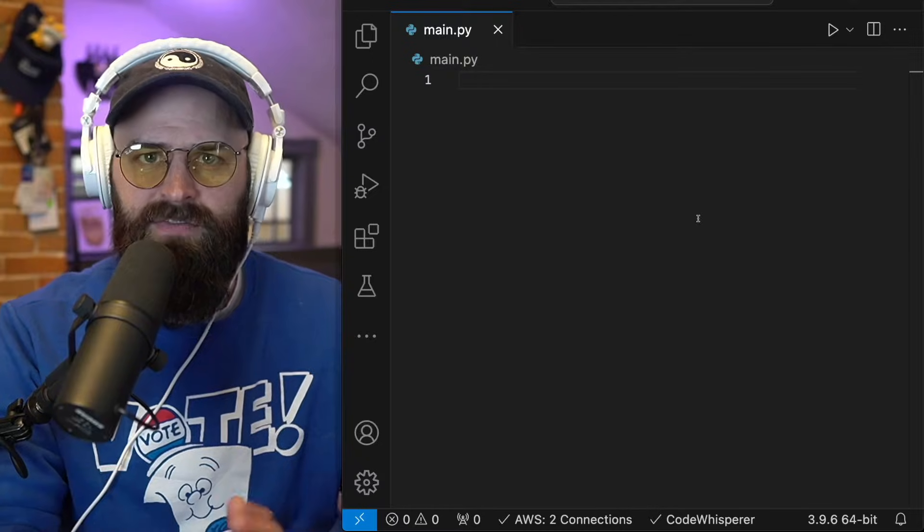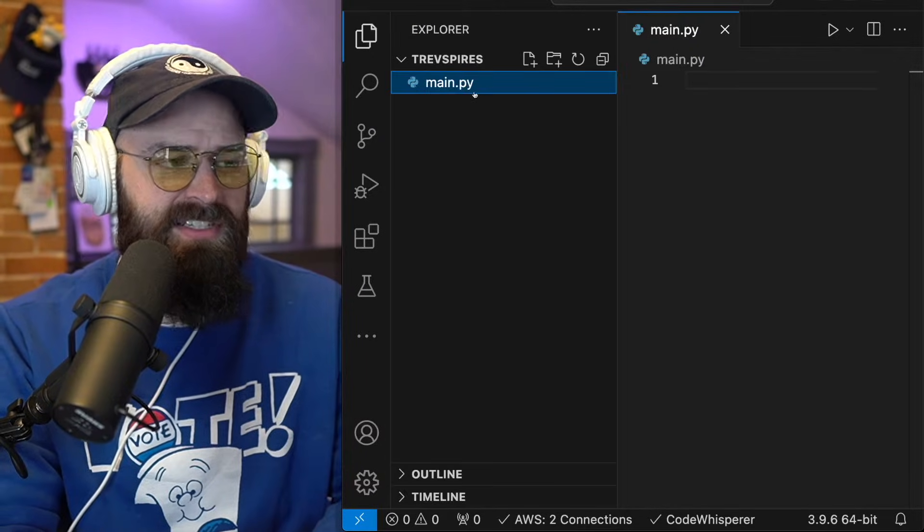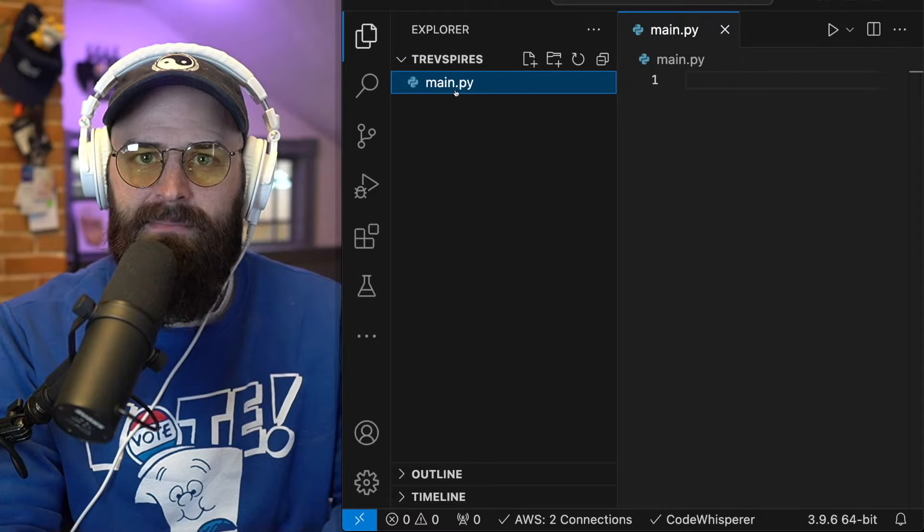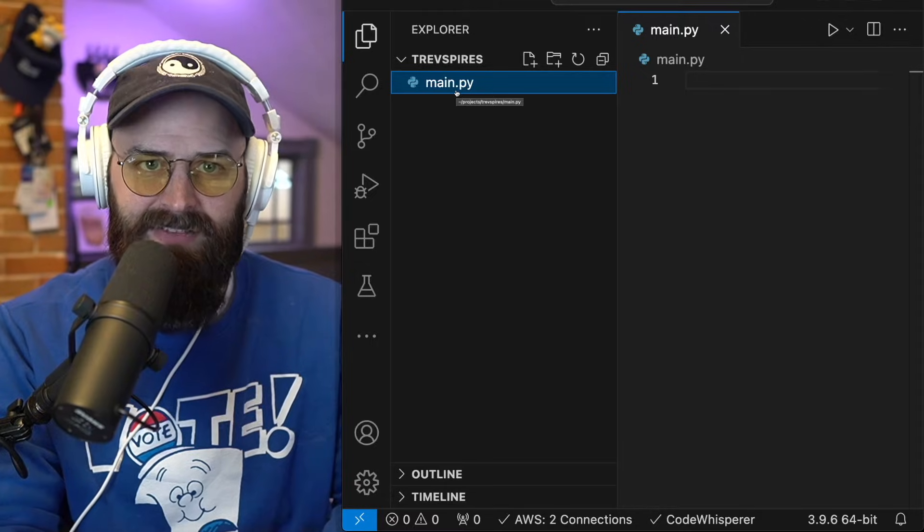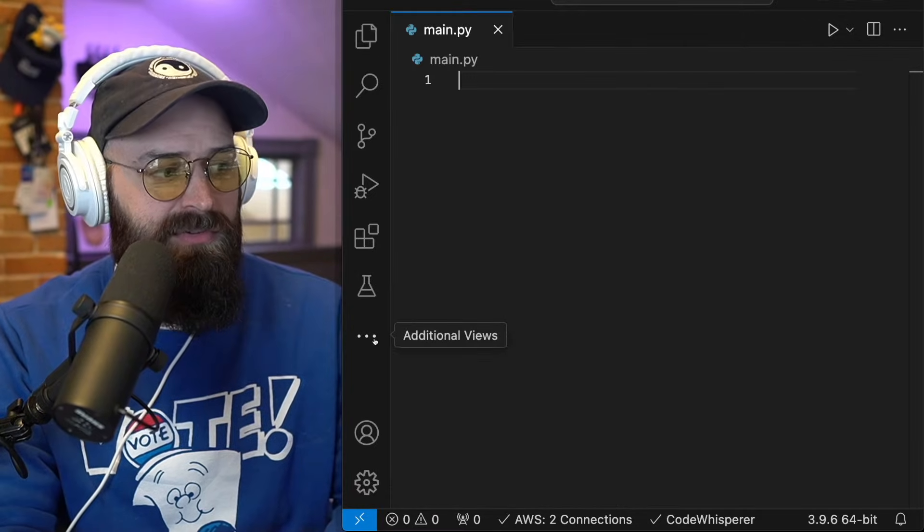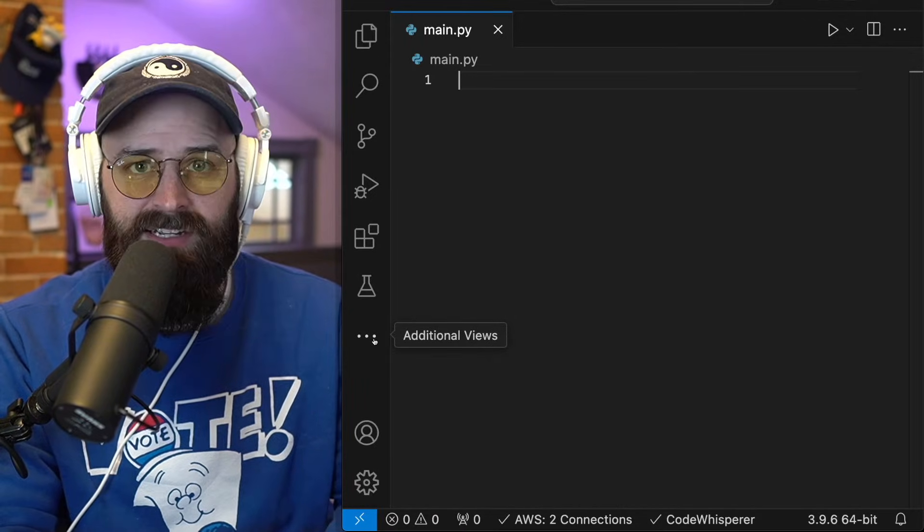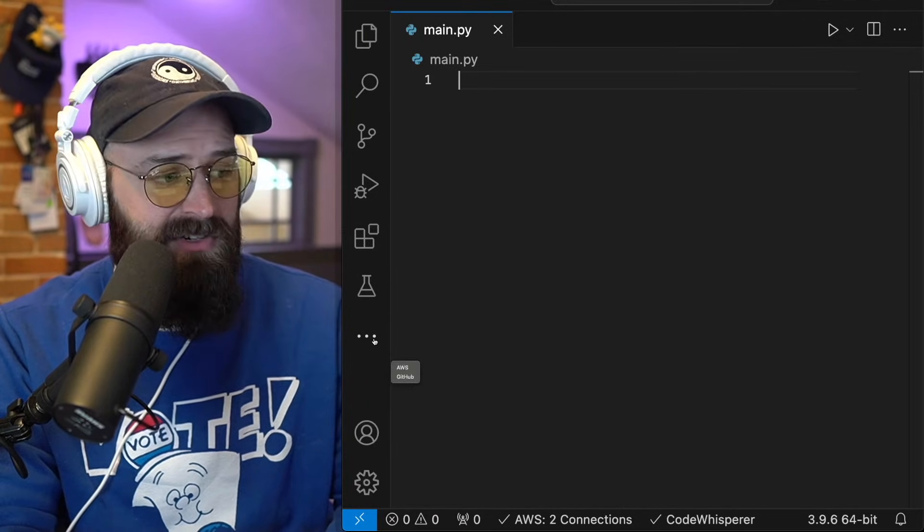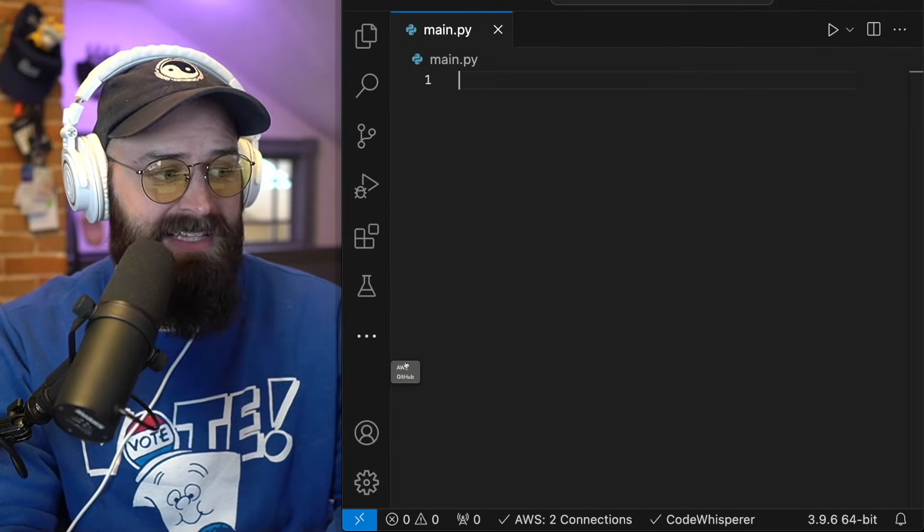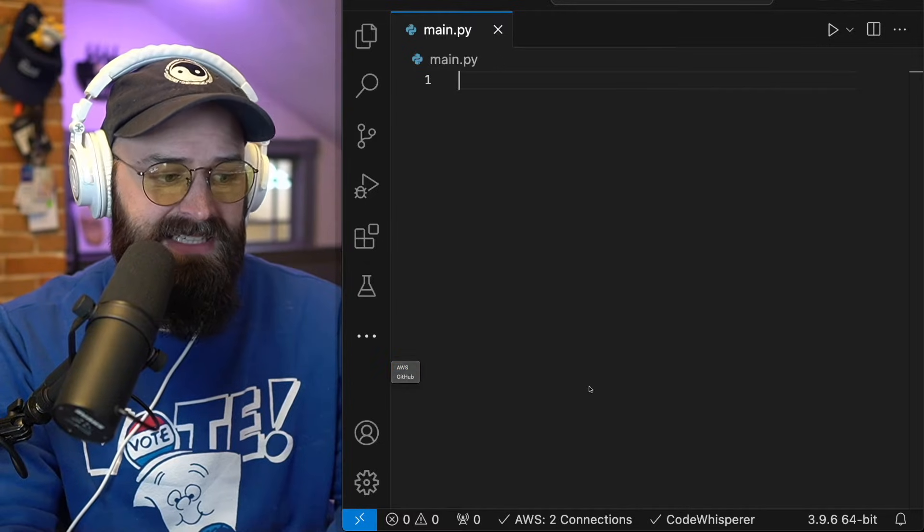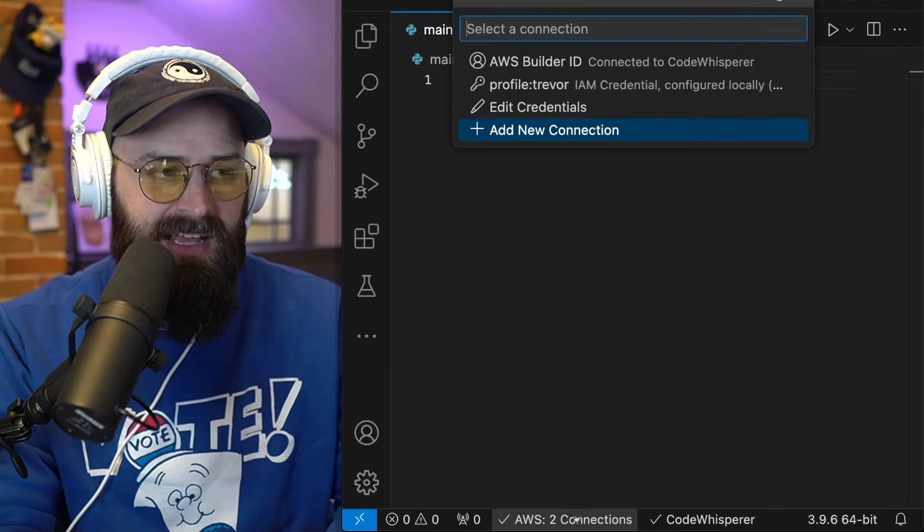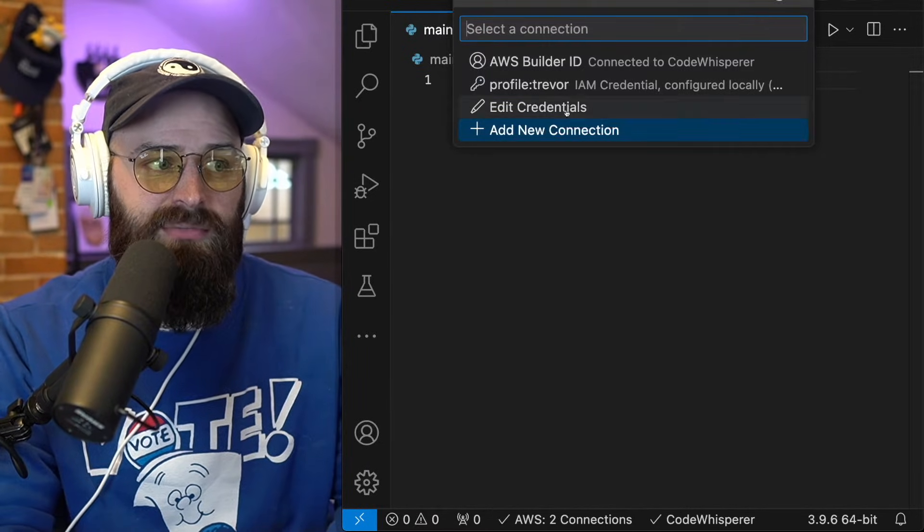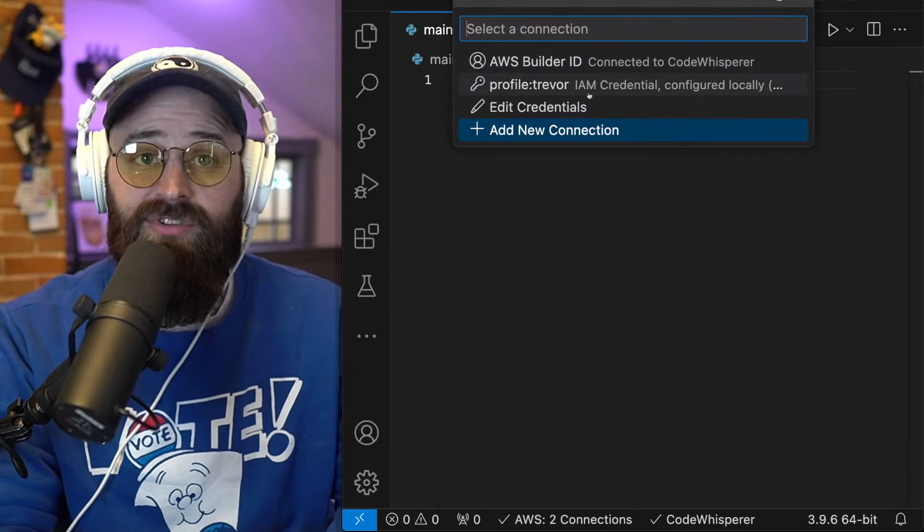All right, so a few things up front. This is a simple flat main.py file. Before coding here in VS Code, I've downloaded the AWS extension and I've logged in with a profile named Trevor.